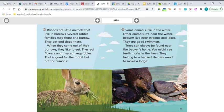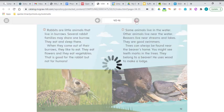Some animals live in the water; other animals live near the water. Beavers live near streams and lakes — they are good swimmers. Trees can always be found near the beaver's home. You might see teeth marks in the trees — they belong to a beaver. He uses wood to make a lodge. That's what the beaver's home is called — a lodge.